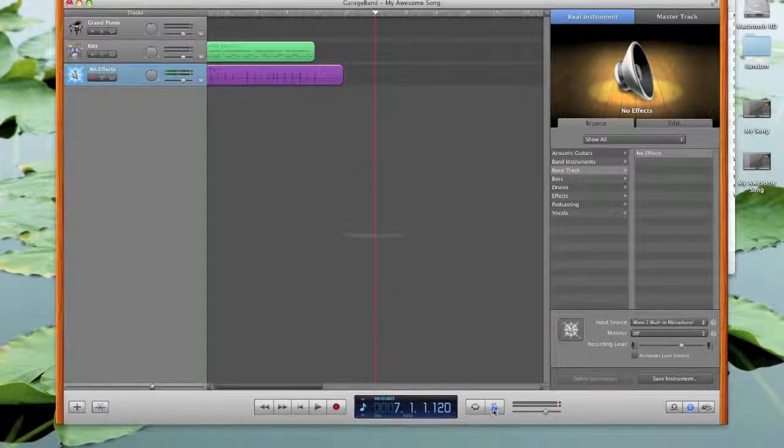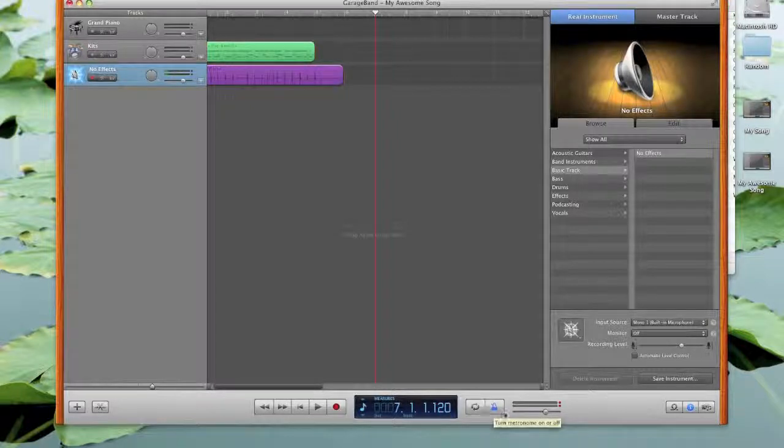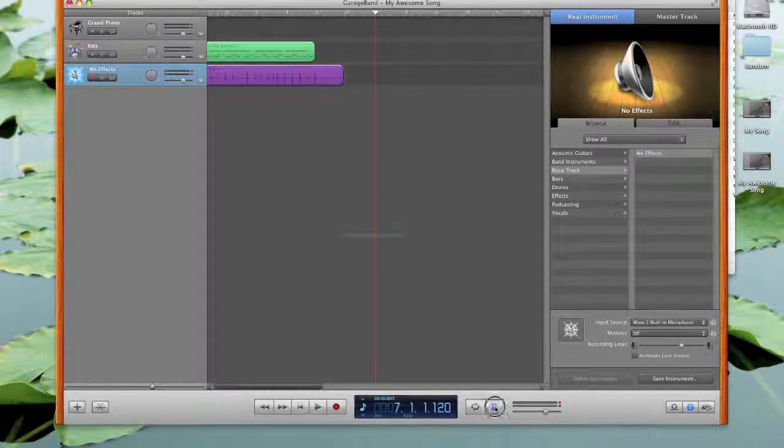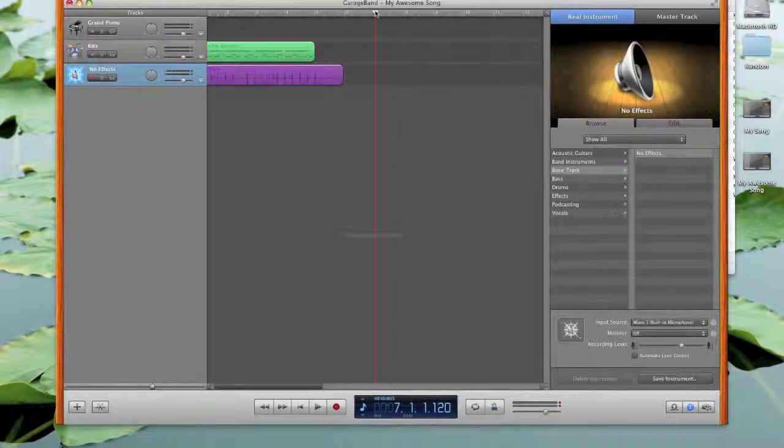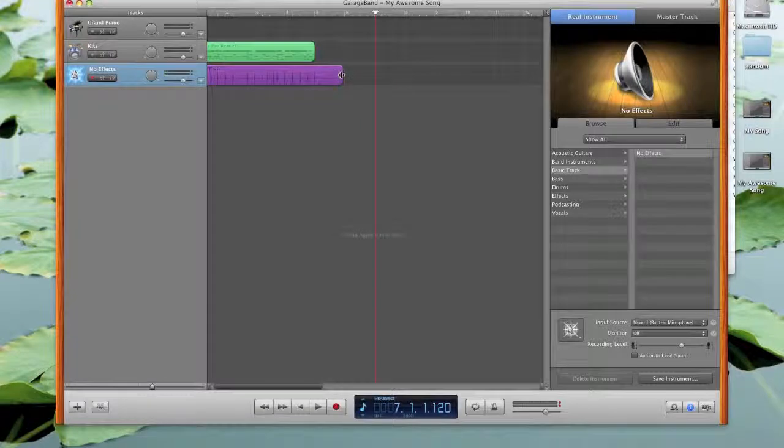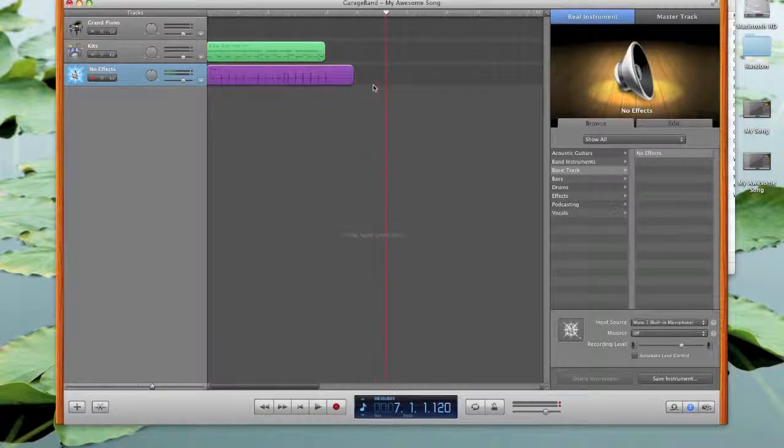Obviously, if we want to turn off the metronome, we can turn it off over here. That will now click off the metronome.